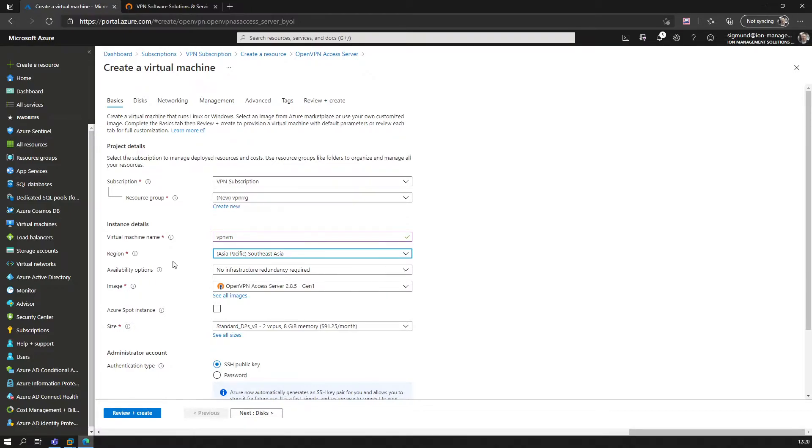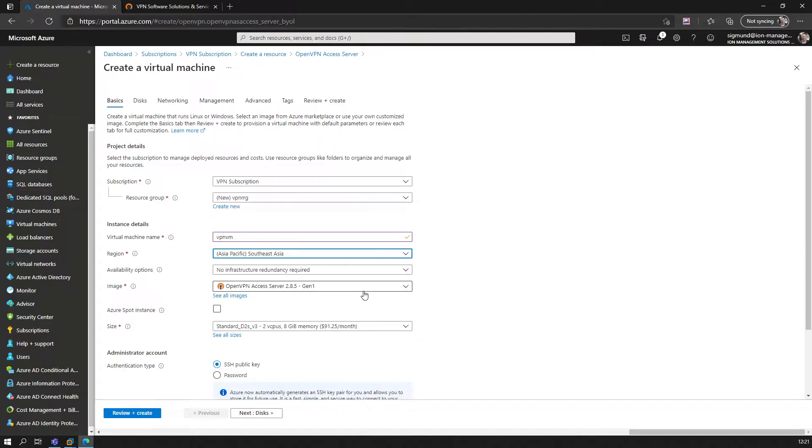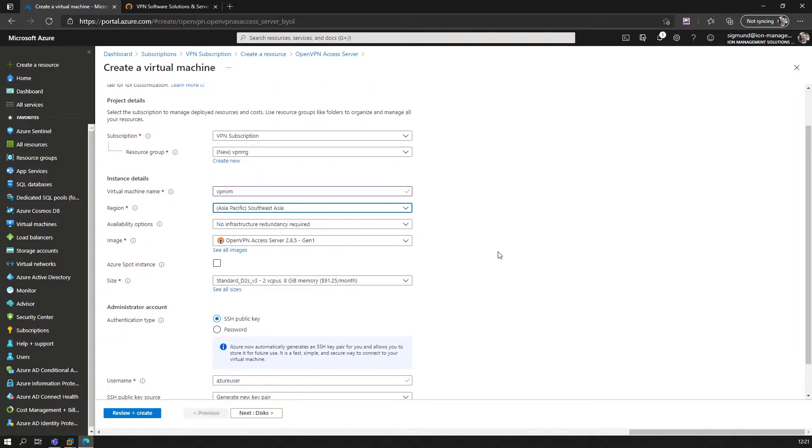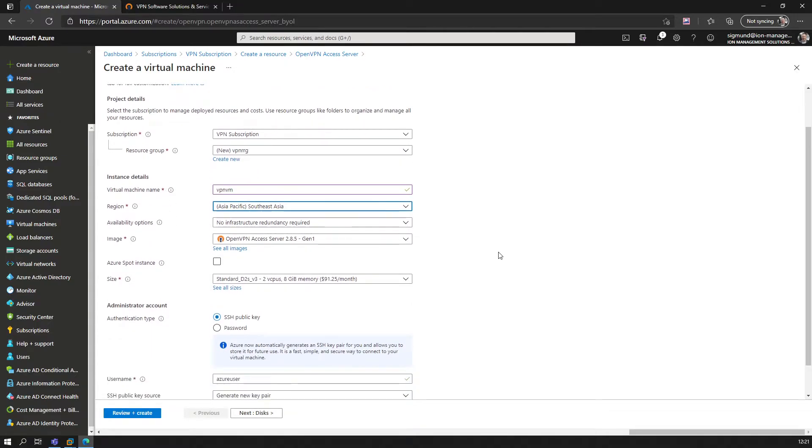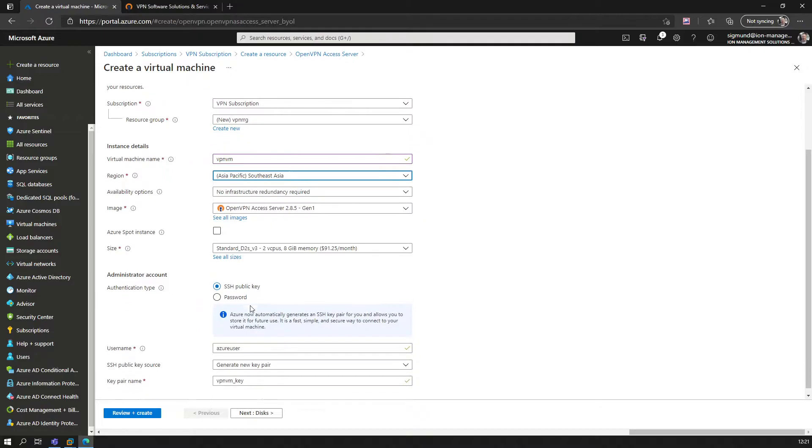We don't need infrastructure redundancy just for the sake of this setup here today. We leave the image as is, don't want to change anything here. For the sake of a personal server, we're not going to change anything in terms of the suggested size.